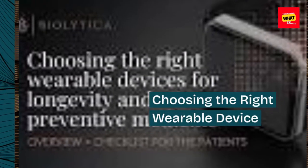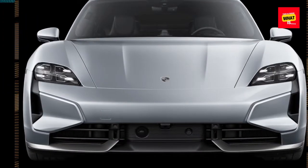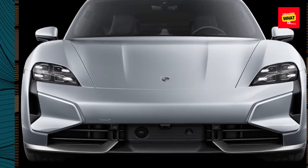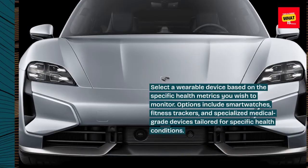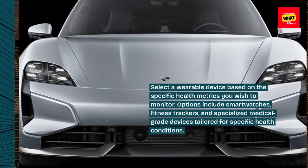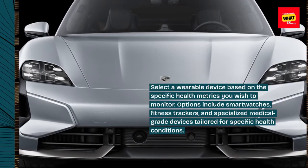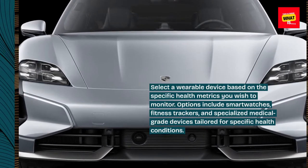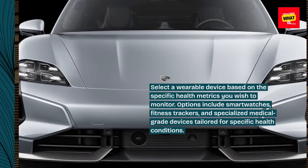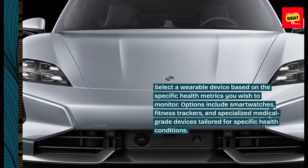Choosing the Right Wearable Device. Select a wearable device based on the specific health metrics you wish to monitor. Options include smartwatches, fitness trackers, and specialized medical-grade devices tailored for specific health conditions.